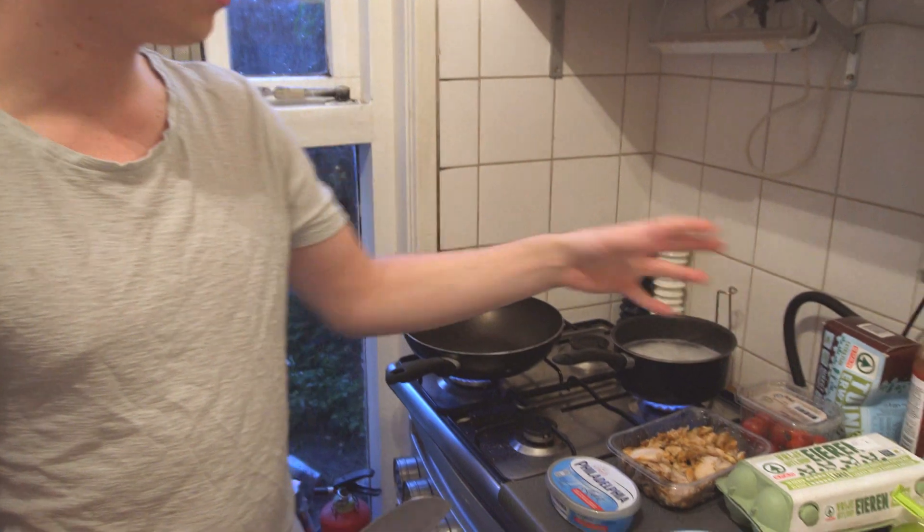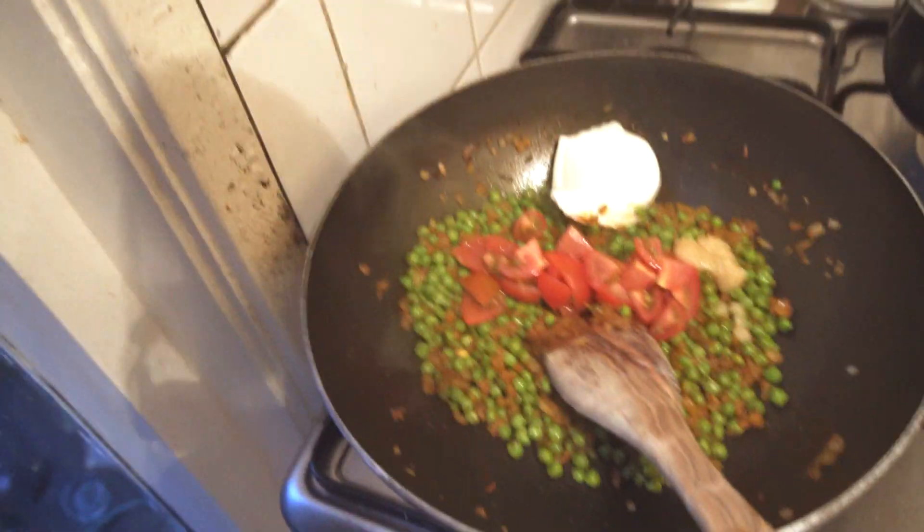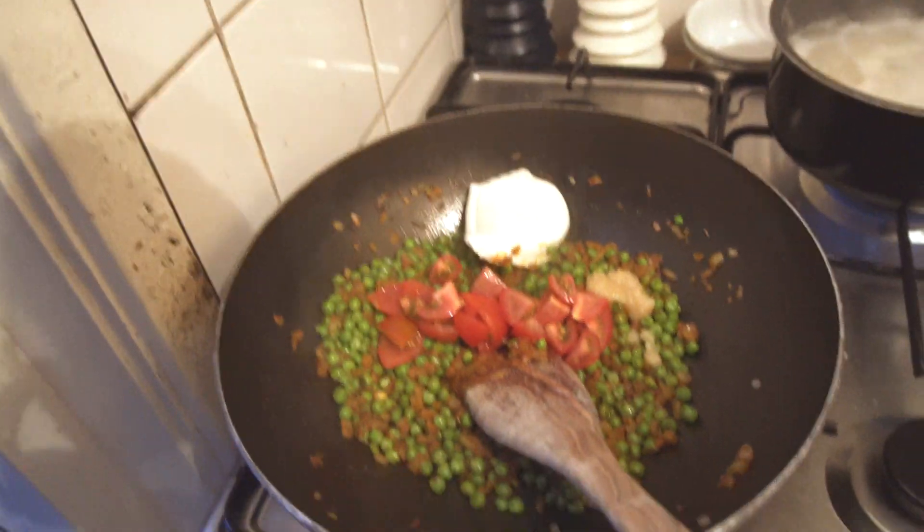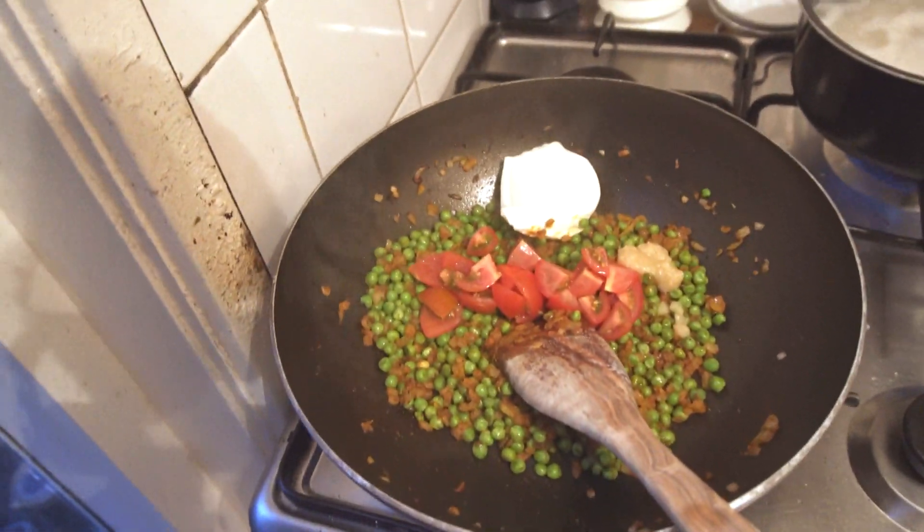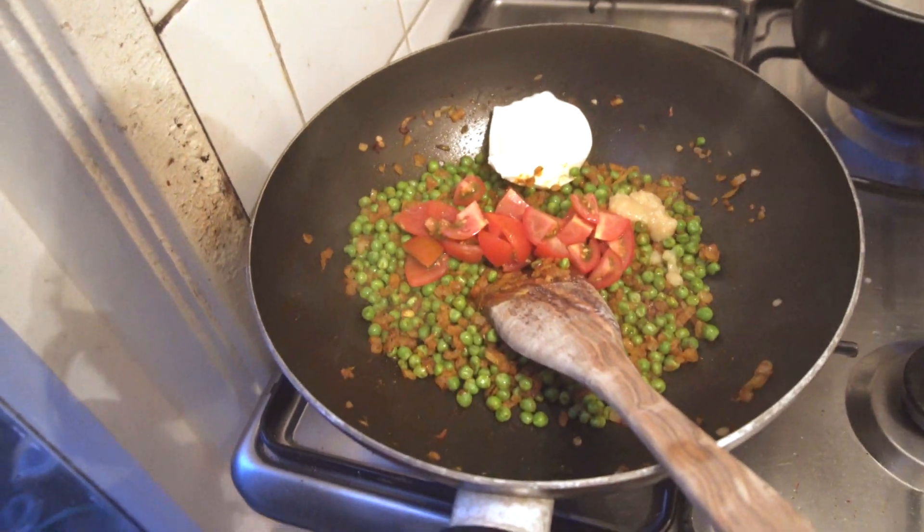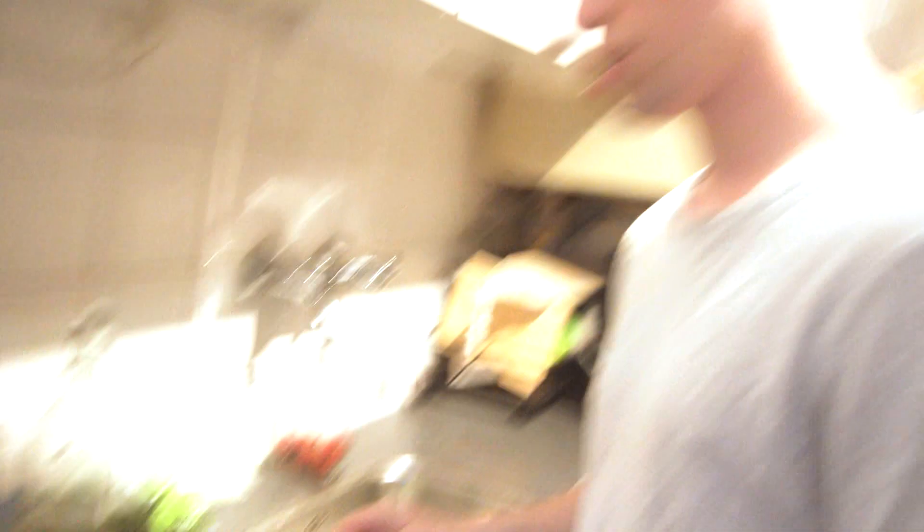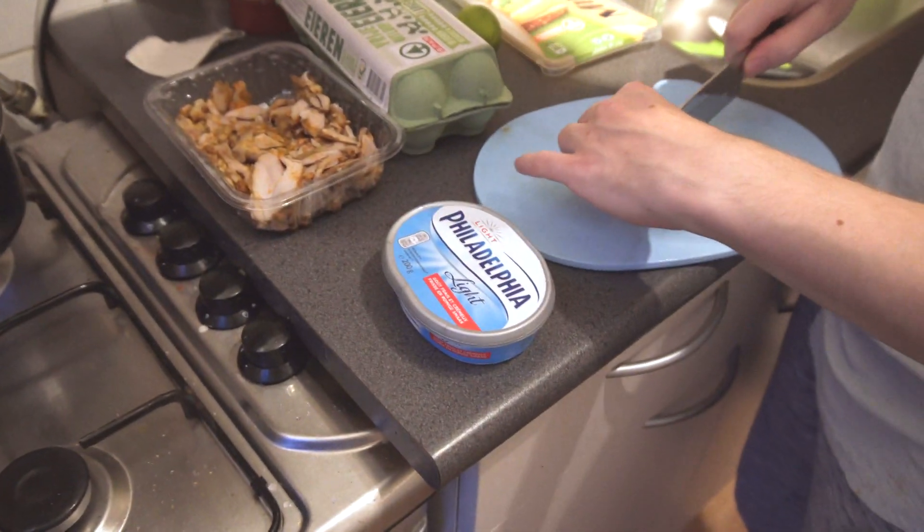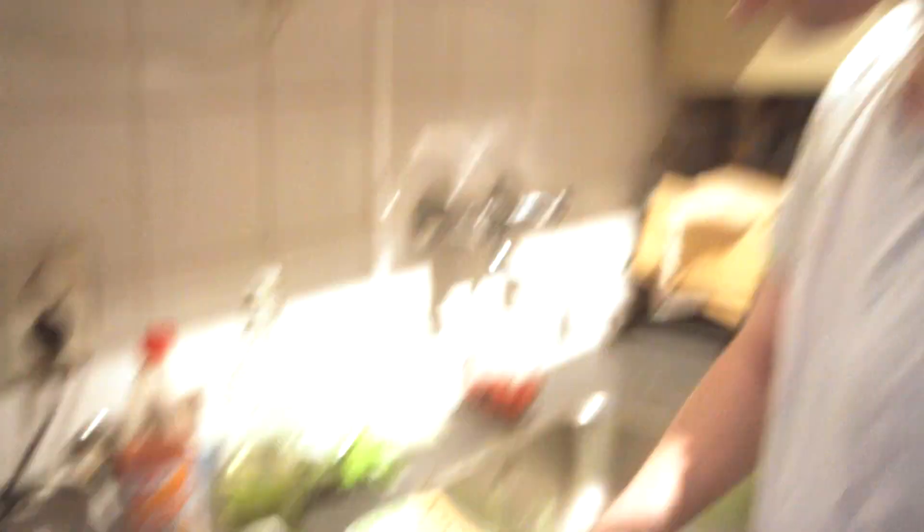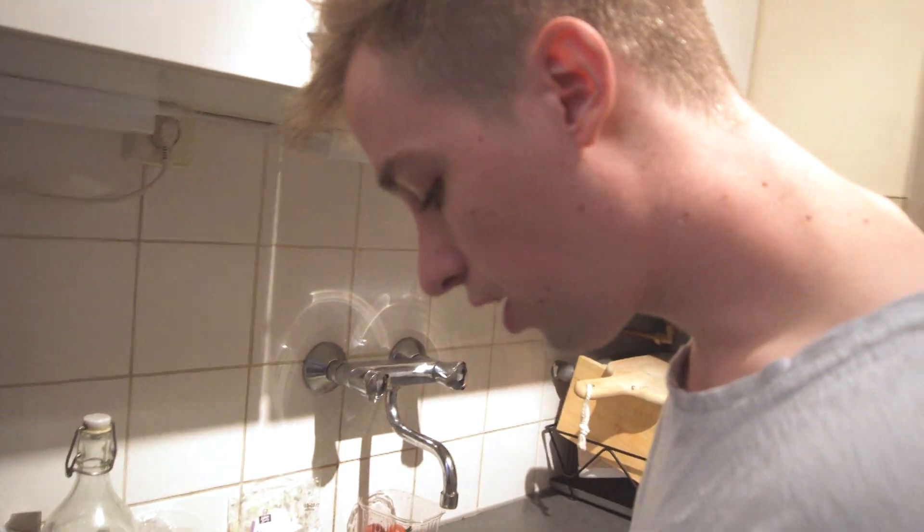I'm gonna include lots of garlic and peas and veggies and stuff like that. Currently in the pan we have tomatoes, we have peas, we have onions and Philadelphia.